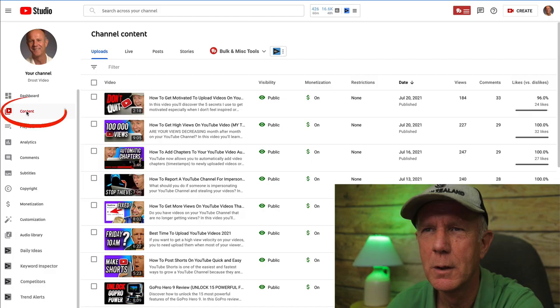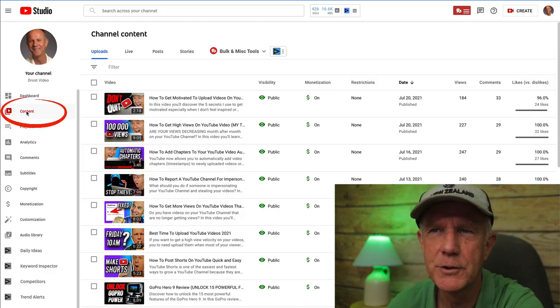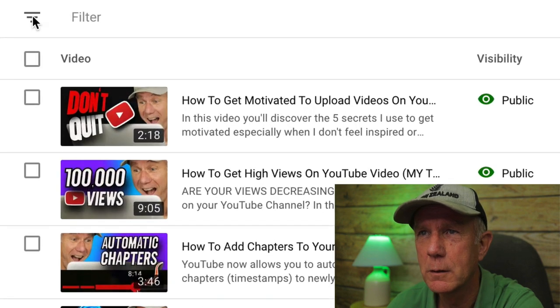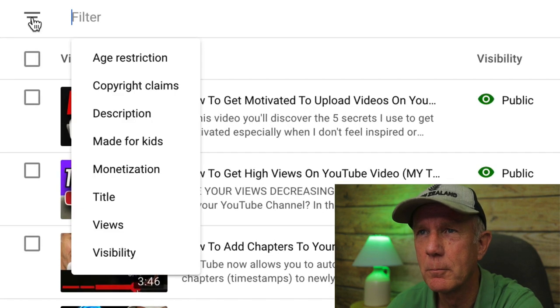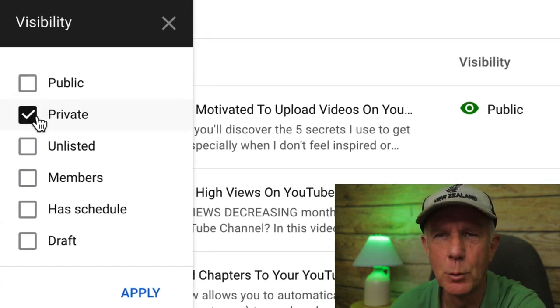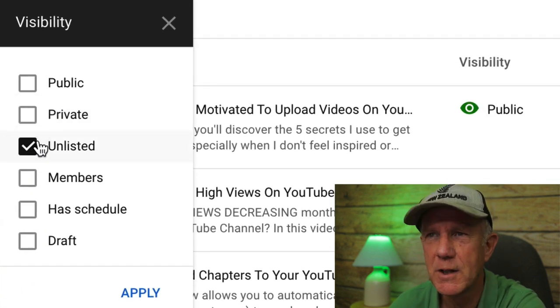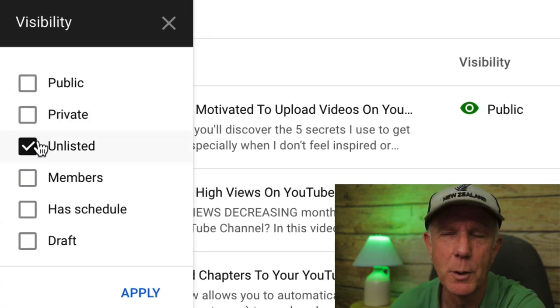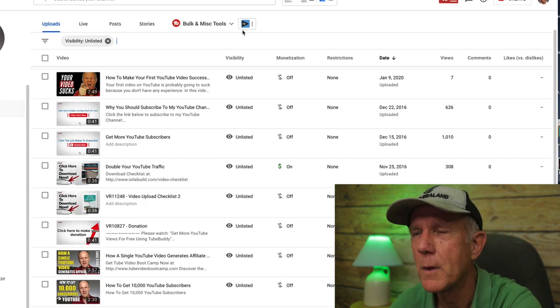Here's how to find your private or unlisted videos in YouTube Studio. Click on your Content tab in YouTube Studio to see your list of videos. Click Filter, then click Visibility. Select Private if you want to see all the private videos on your channel, or select Unlisted if you want to see all the unlisted videos on your channel.